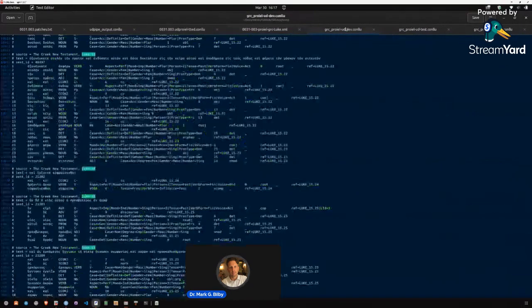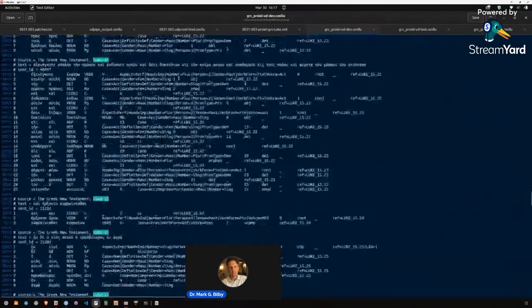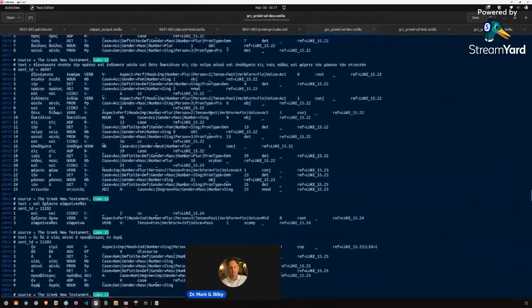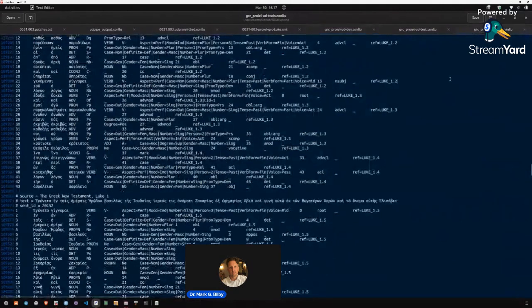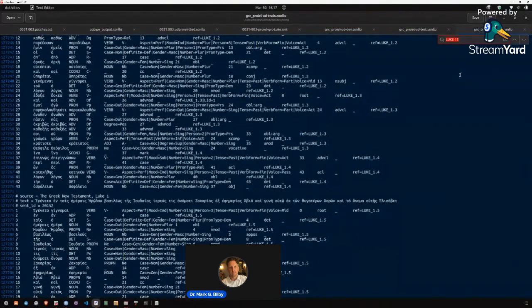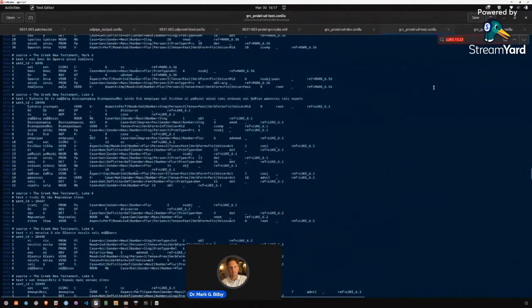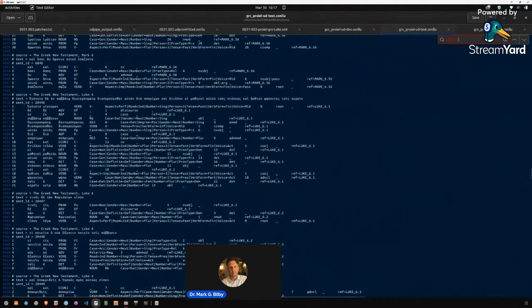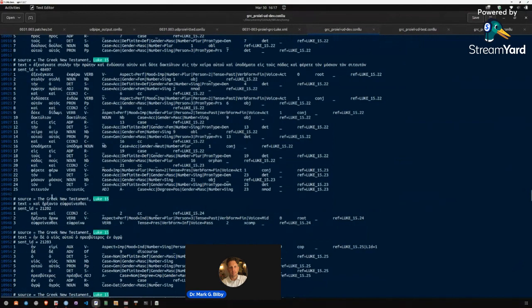But for some reason, when they did this tripartite division of their ConLU files, it just didn't get included. So we could search in the training data. This is the training data for Luke 15. Nothing comes up. We can search in the test data for Luke 15. Nothing comes up. Nothing from Luke 15 is in that part. The dev data does have Luke 15.